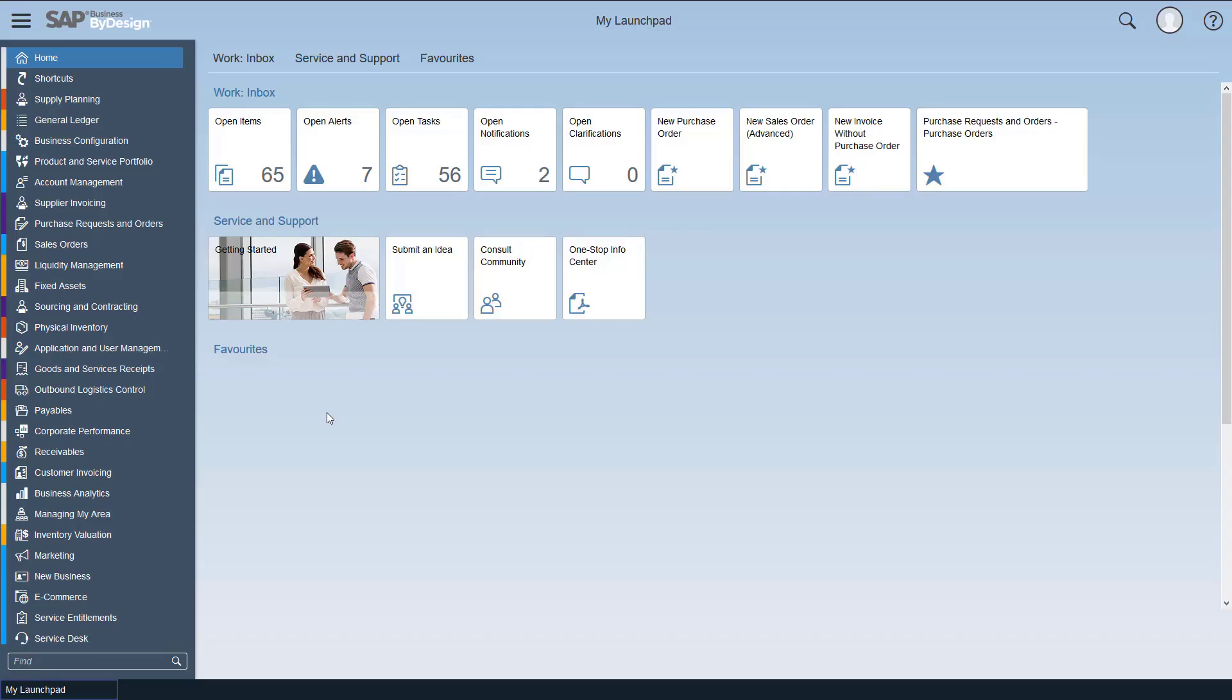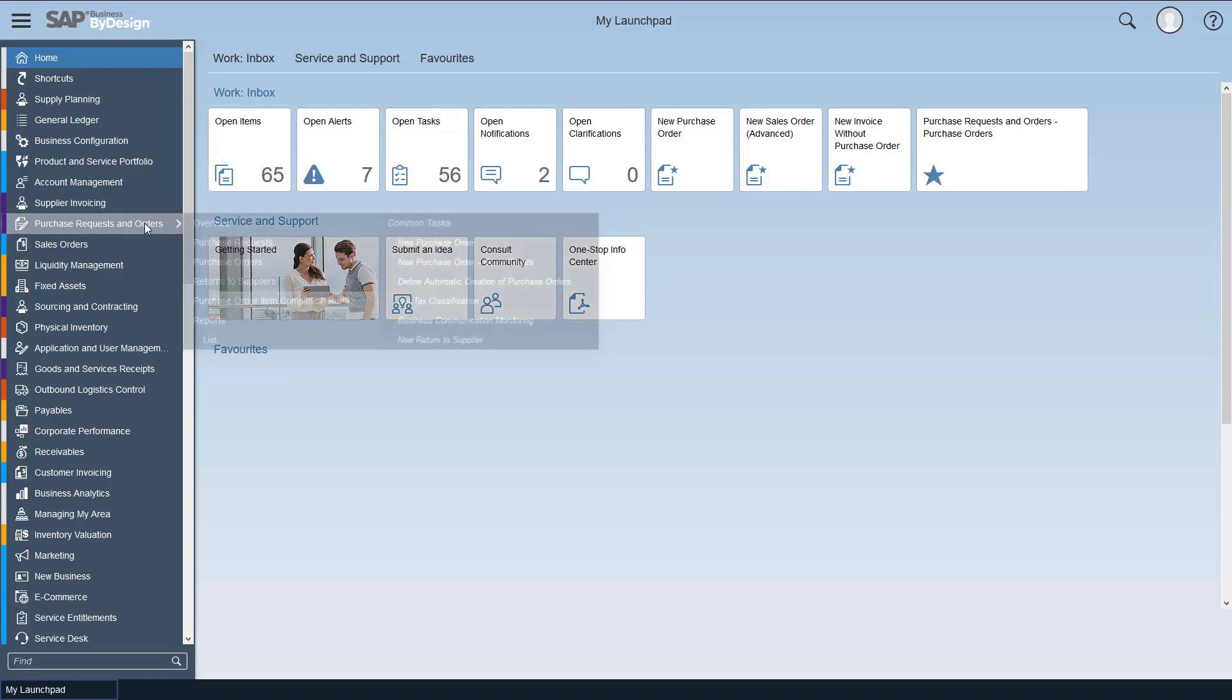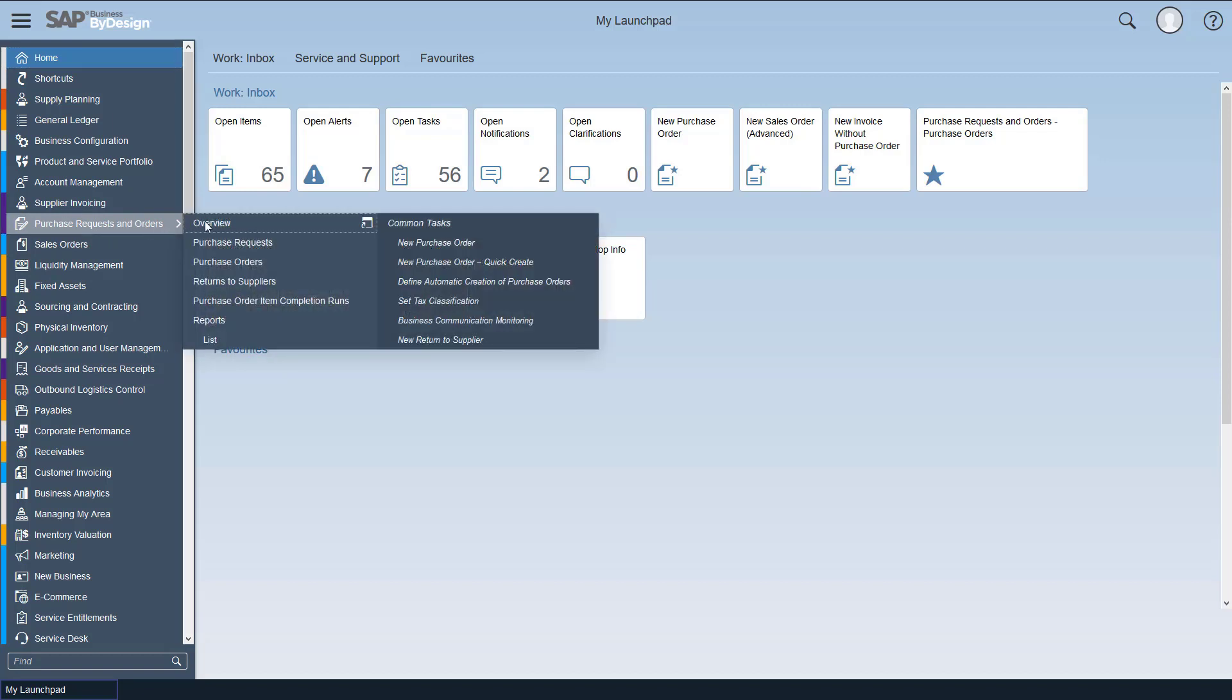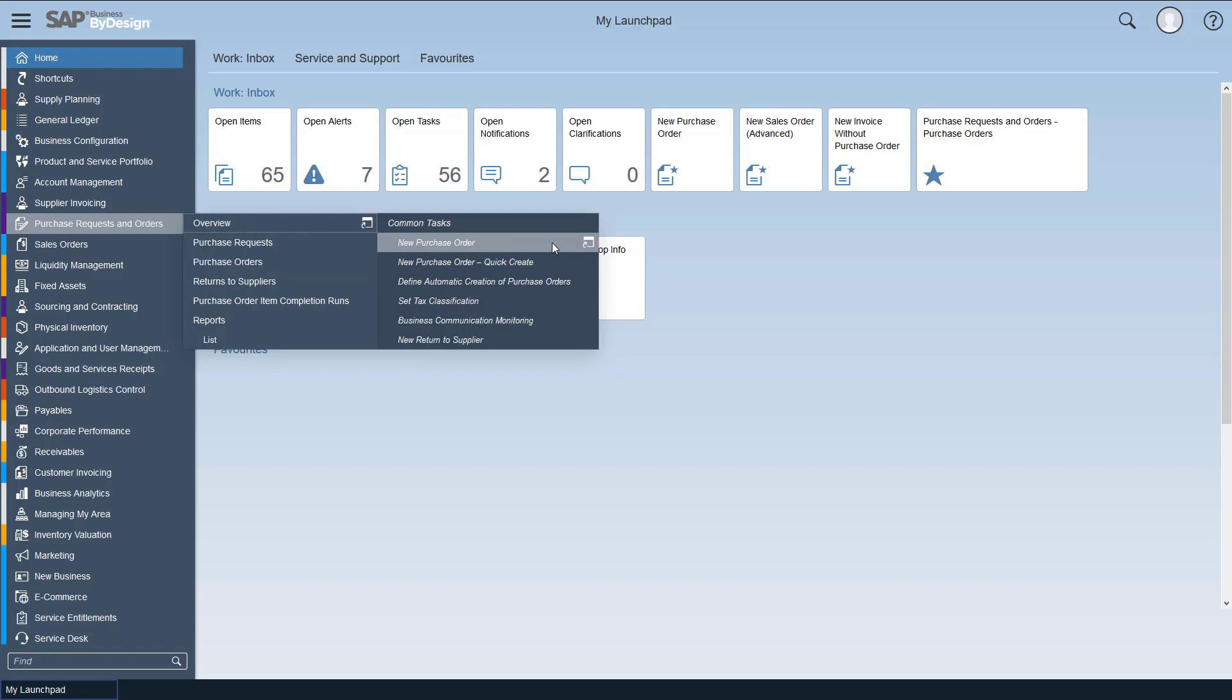Once we're logged into Business by Design we need to navigate to the purchase requests and orders work center. This can be done on the left hand side and then under the common tasks we've got our new purchase order. So click on that.